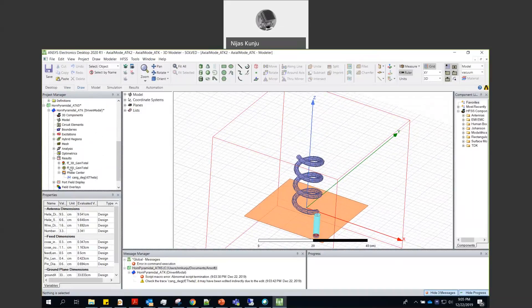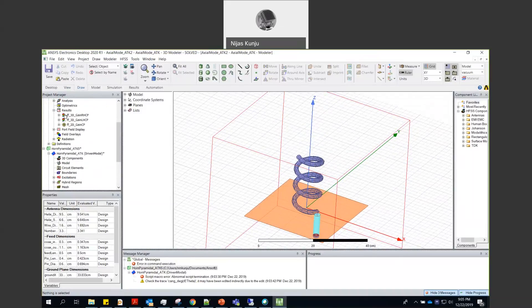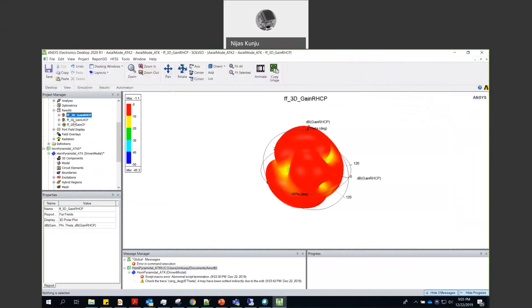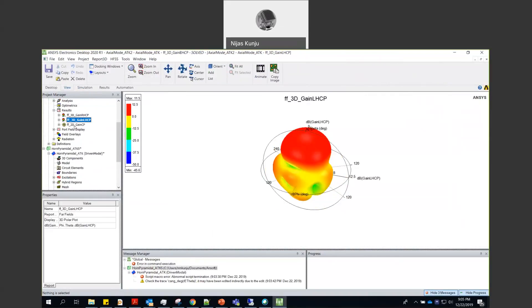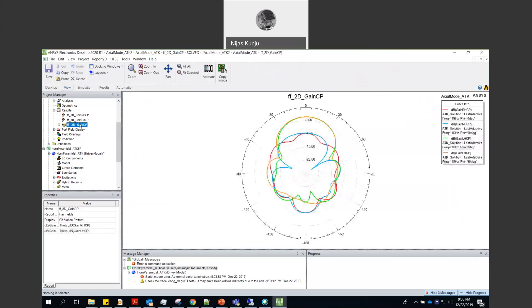Here we can see the multiple radiation patterns are already plotted. This is the LHCP pattern. This is LHCP pattern. This is LHCP pattern. This is the gain of the helical antenna.